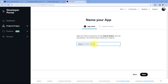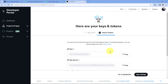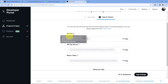So this is the name of my app — you can give any other name as per your choice. I'll click on 'Next' and after clicking next it is going to give us the key and the token: the API key, API secret key, and the bearer token.